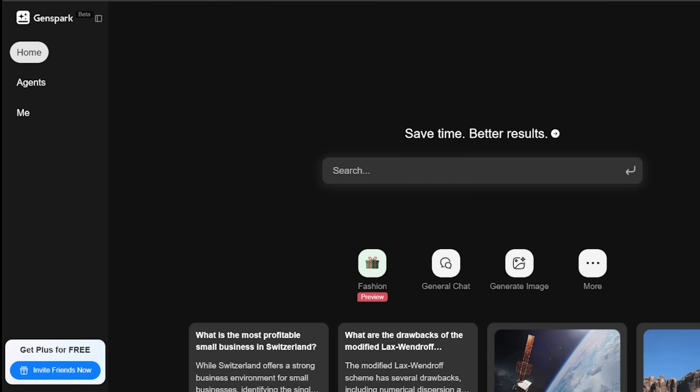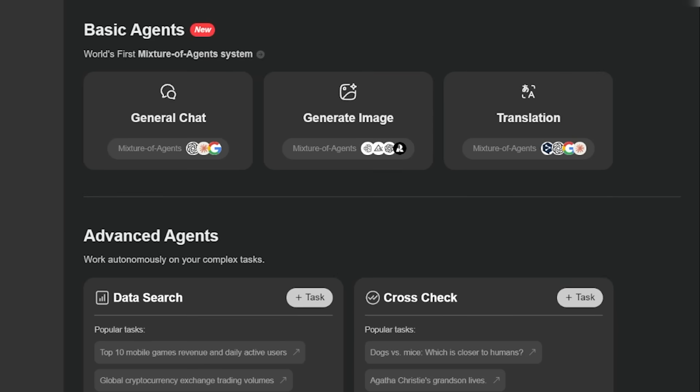All right, so we're going to jump into some more features here with GenSpark. We're going to take a look at the agents feature. So it's one of the main features here, as you can see on the left hand side. So let's have a look there. And we're going to have a mix of basic agents and advanced agents. So let's have a look at the basic agents first.